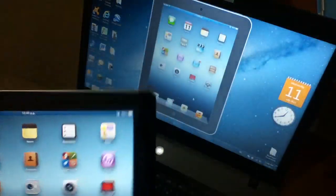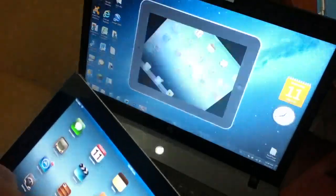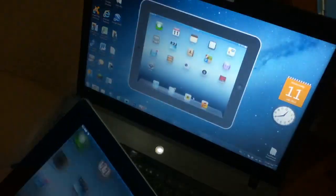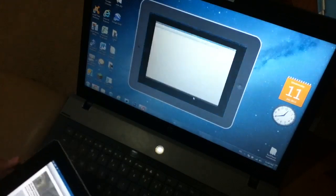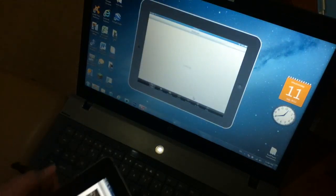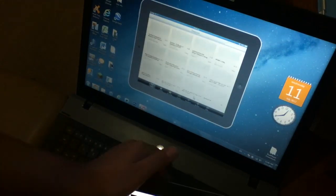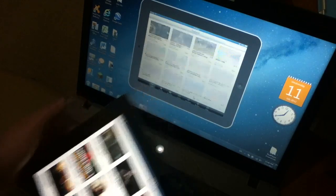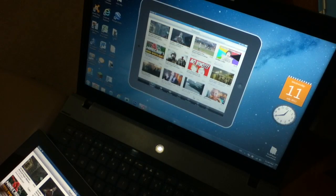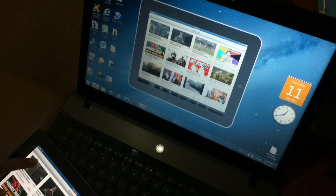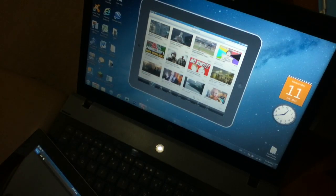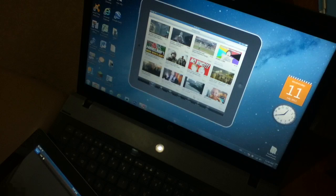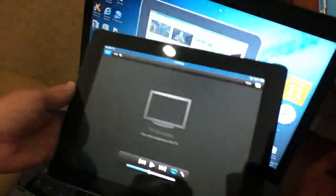When you watch something on YouTube by going to YouTube... OK, it's slow because my Wi-Fi network is slow. Anyway, when you tap, for example, this one, it just plays.